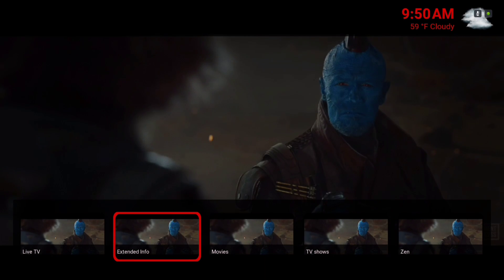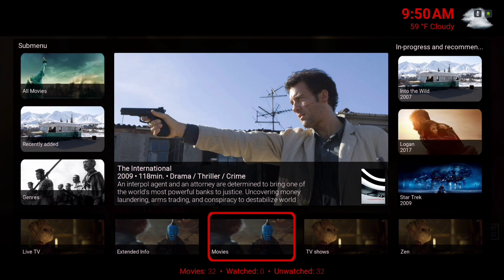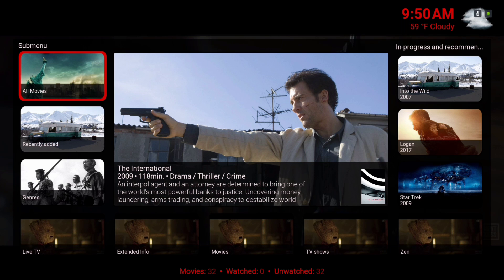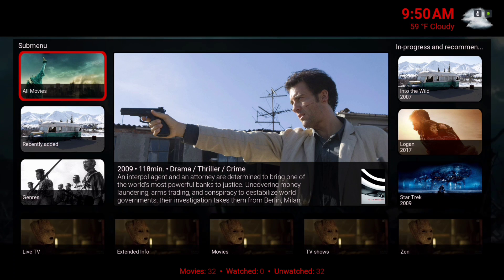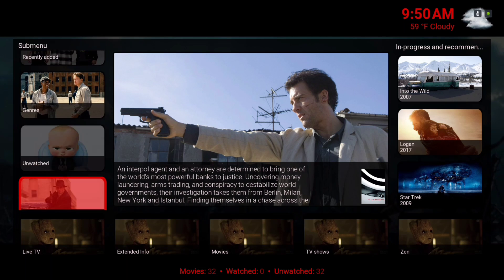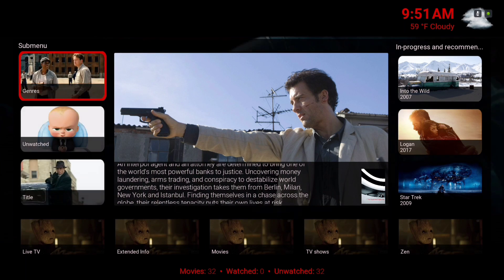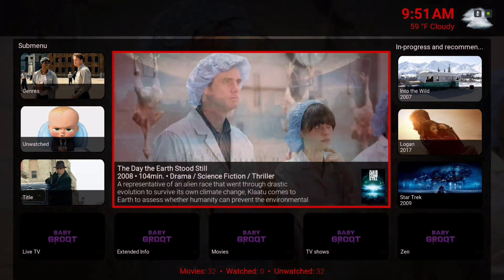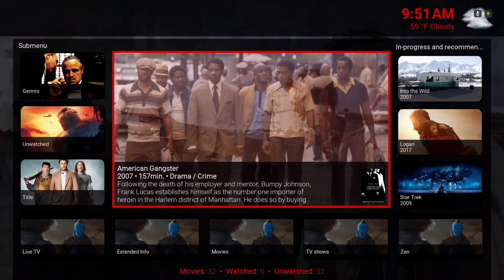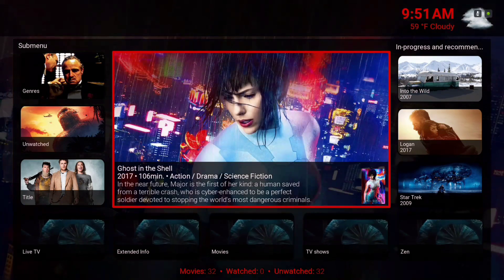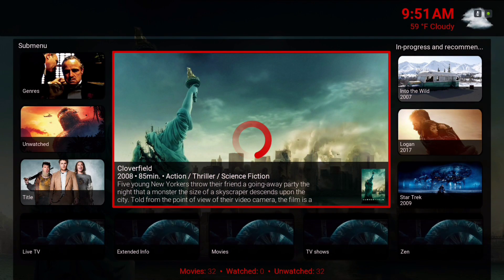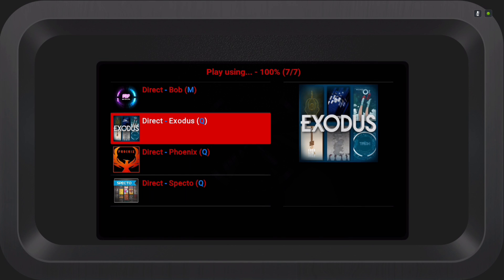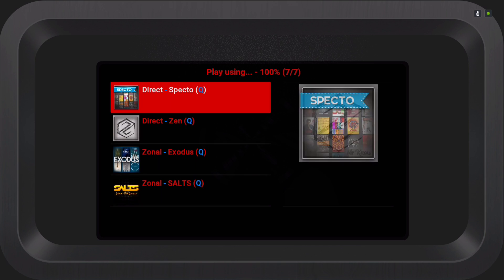Here we have our movies. This is coming from our movie library, and these are the submenus on the left. Now when you're in the spotlight panel, you can move up or down, and when you click on it you can play the movie and choose one of these add-ons you want to play it from.